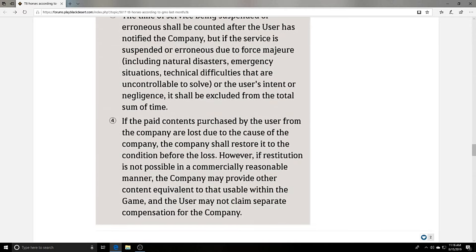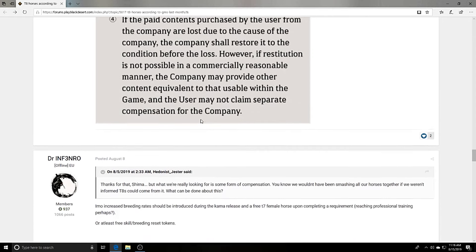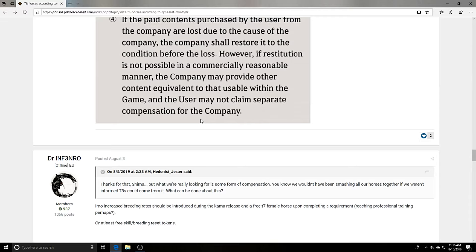I mean, according to this, maybe people who have spent money on horse breed resets do deserve compensation. But I do have a clip from their most recent livestream when they're going over the patch notes for the Archer incoming Sylvia. So I'm gonna play that for you guys right now.